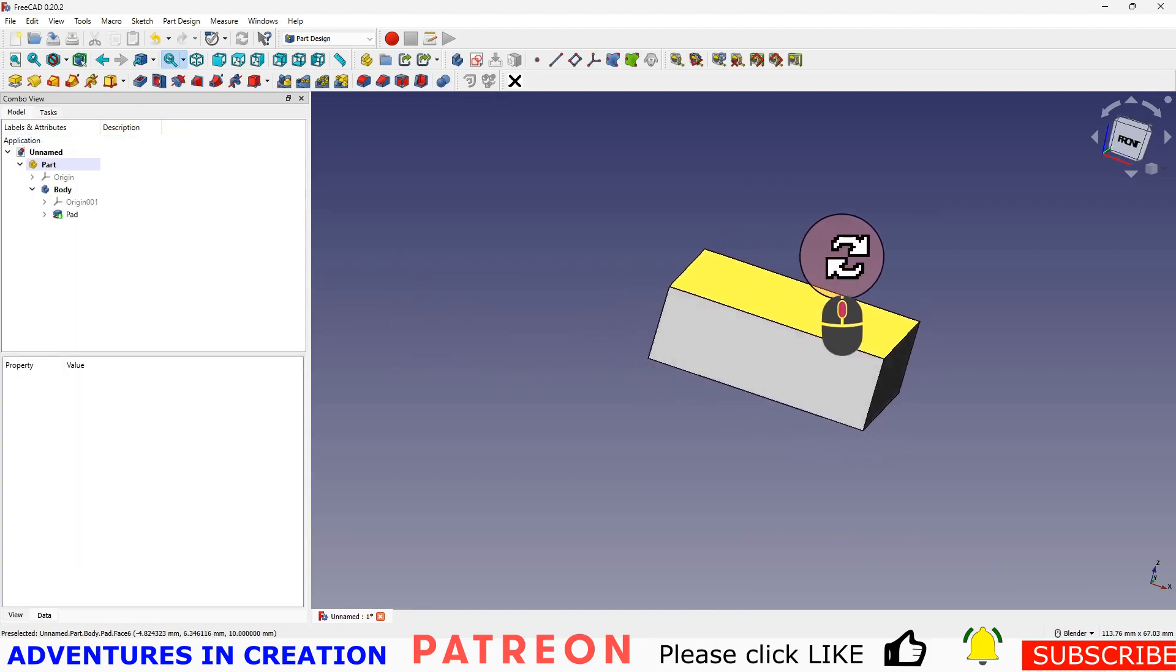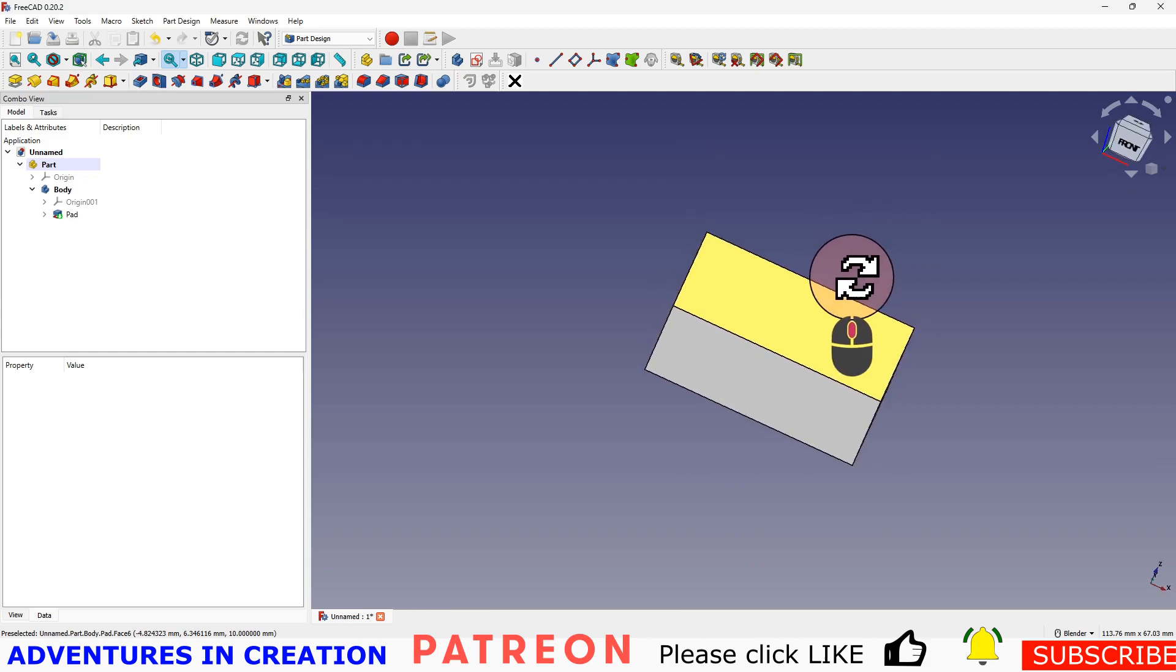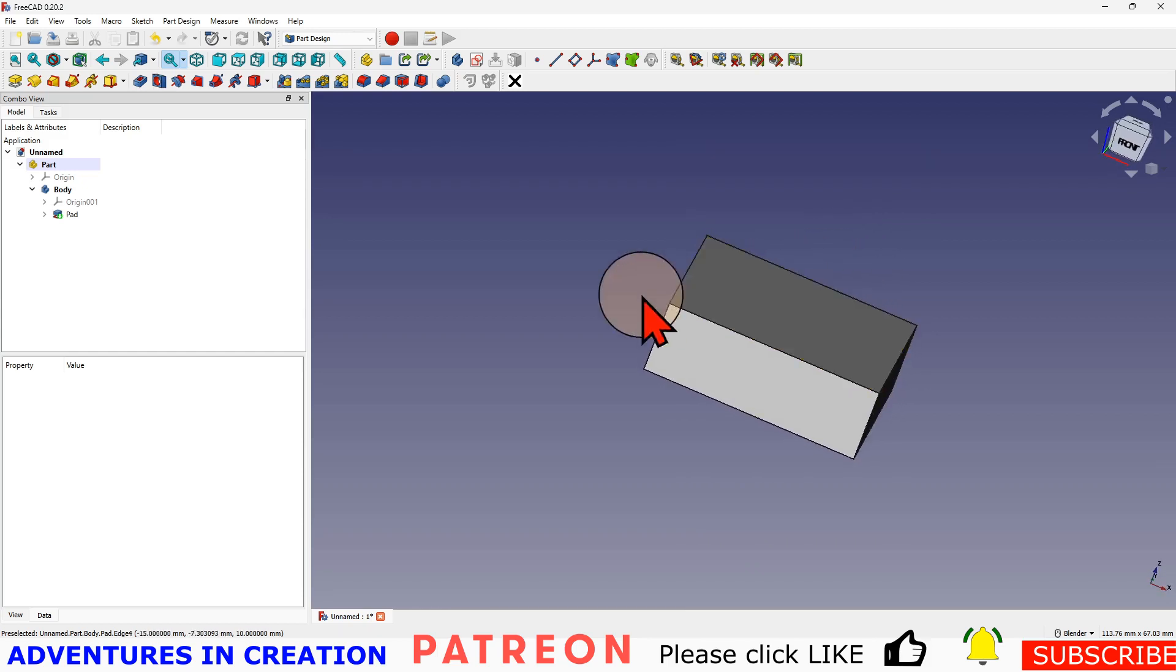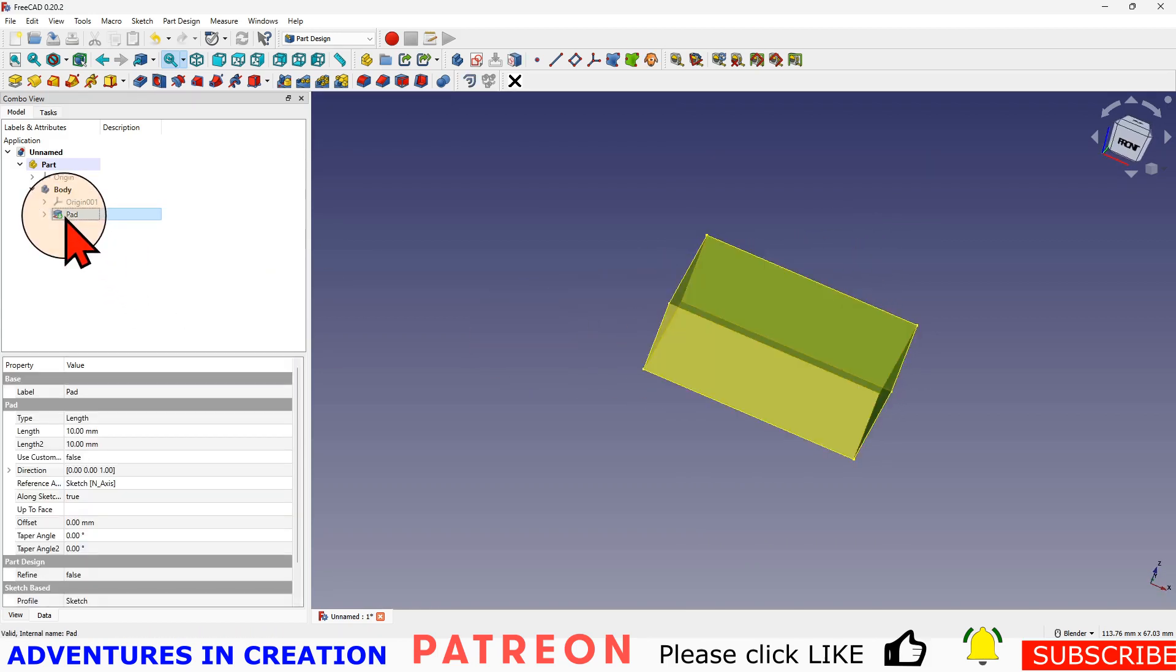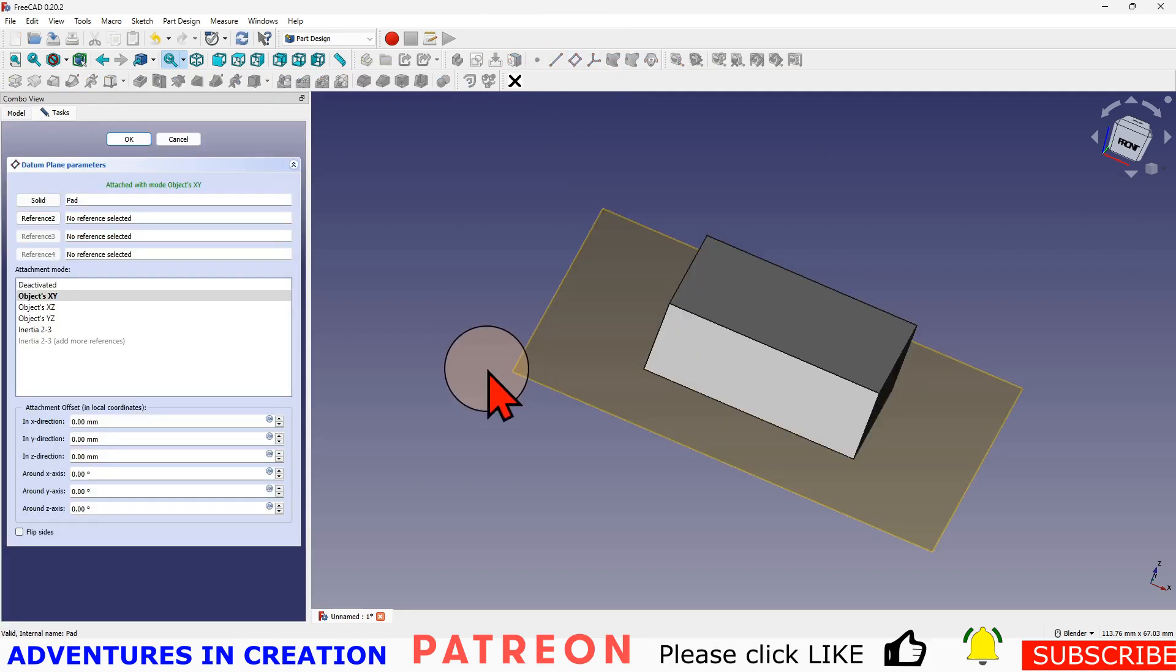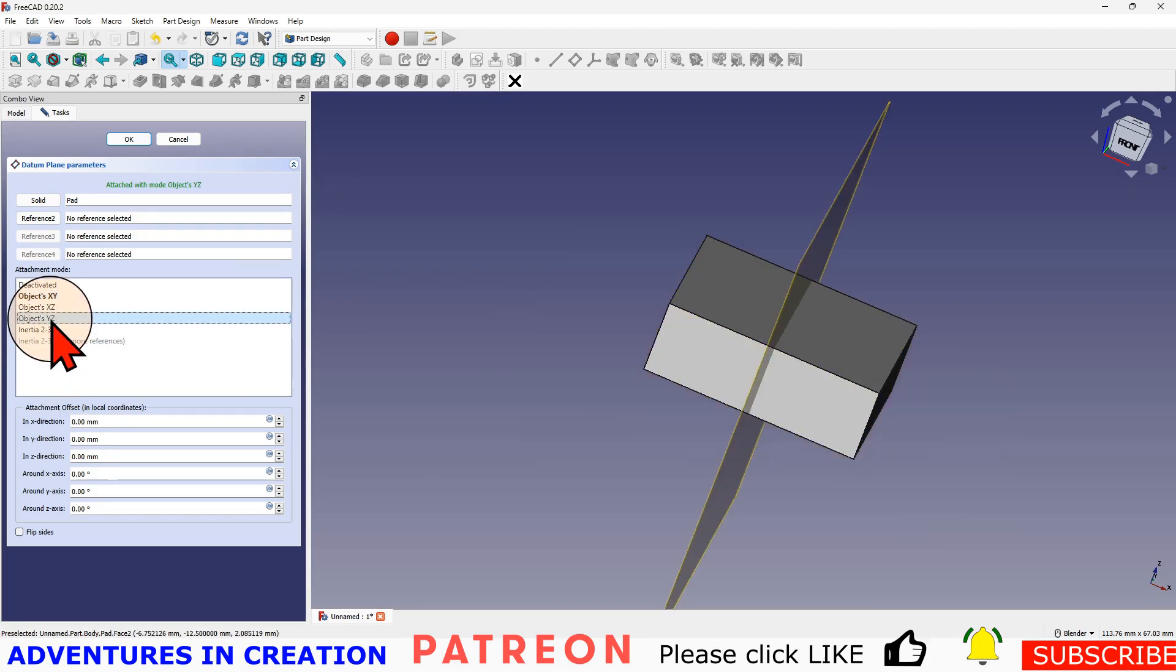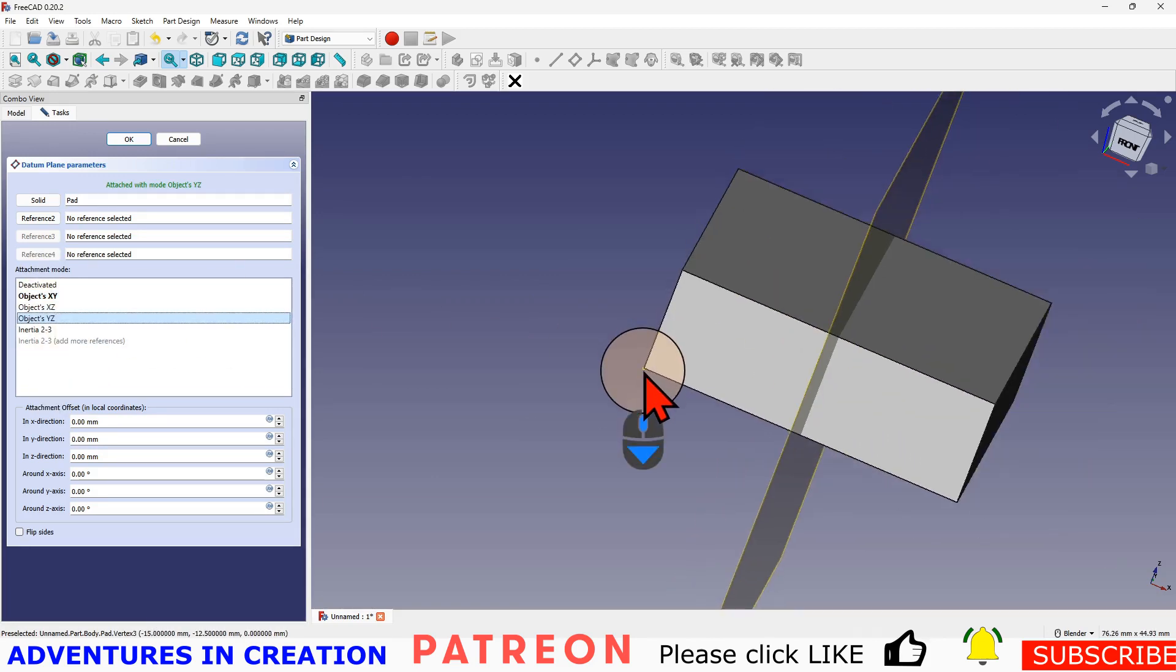Now what we want to do is put some holes through it at an angle. So what we're going to do is select the pad and create a datum plane. Now that datum plane is connected to the object's XY plane, but I want it on the YZ plane, so I want it to be this way.